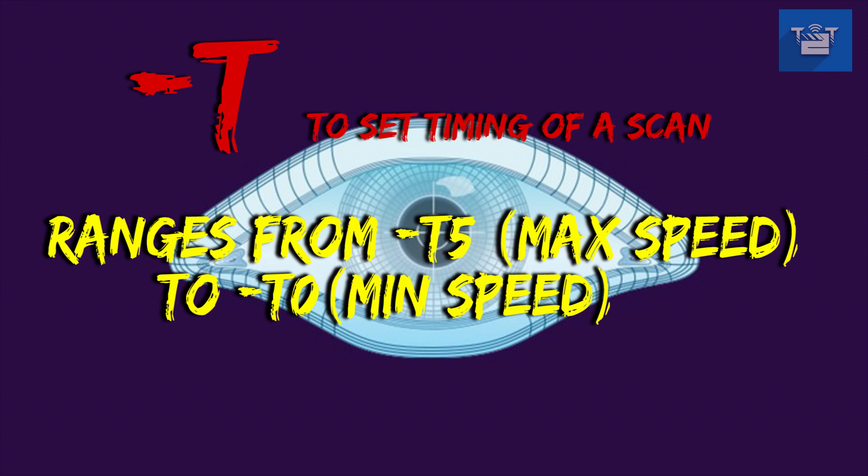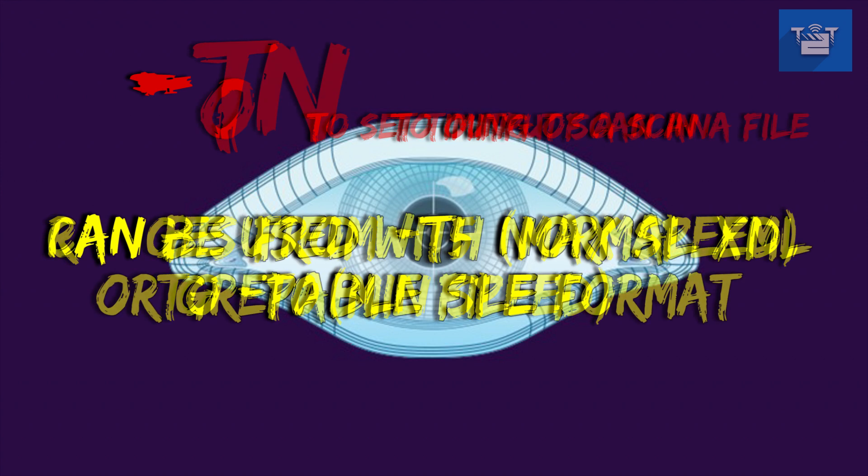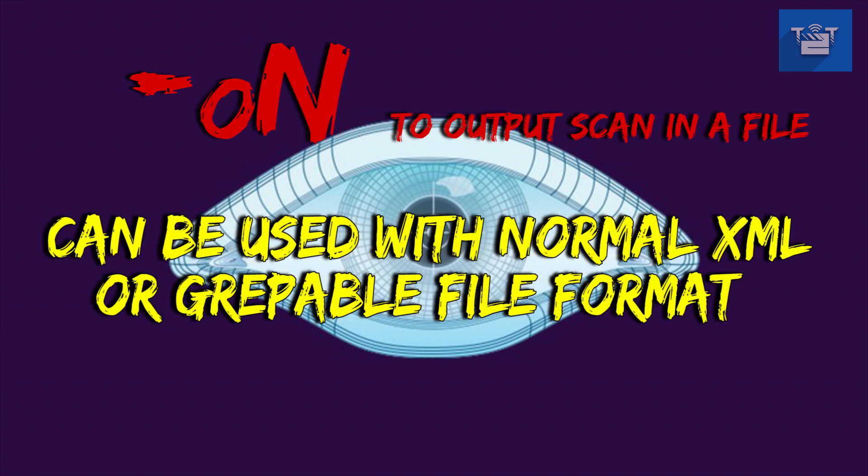If you use -oN space filename attribute, it outputs a human-readable log of results. This option can also be used to resume your scan stopped by user by pressing Ctrl+C.